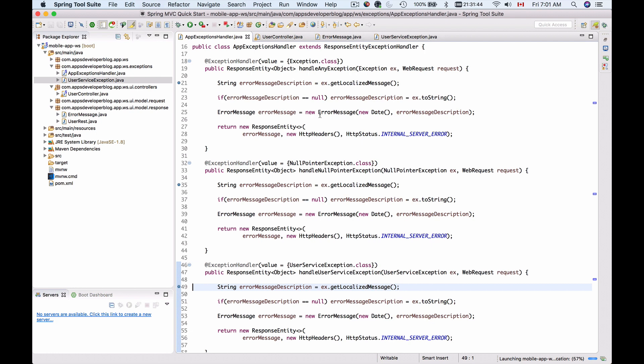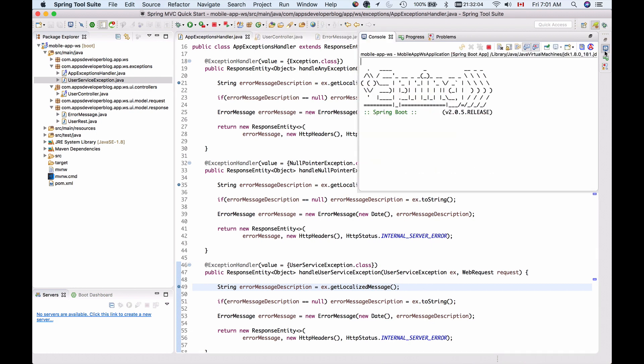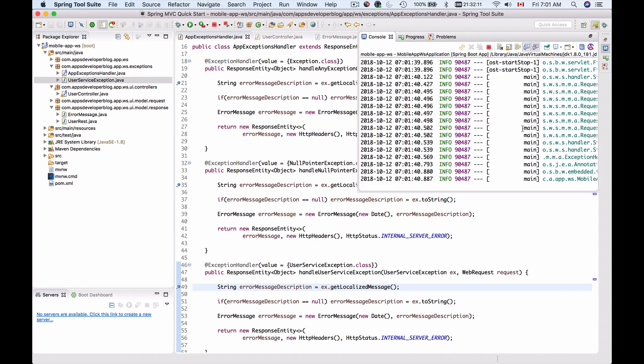So I'll debug my application. Let's check if it's up and running. Starting. Okay. It's running.